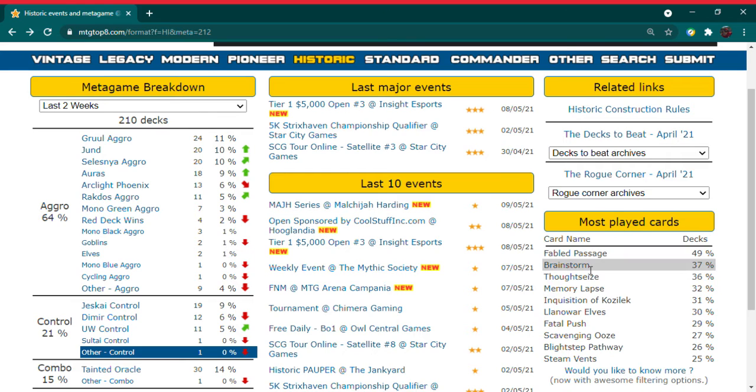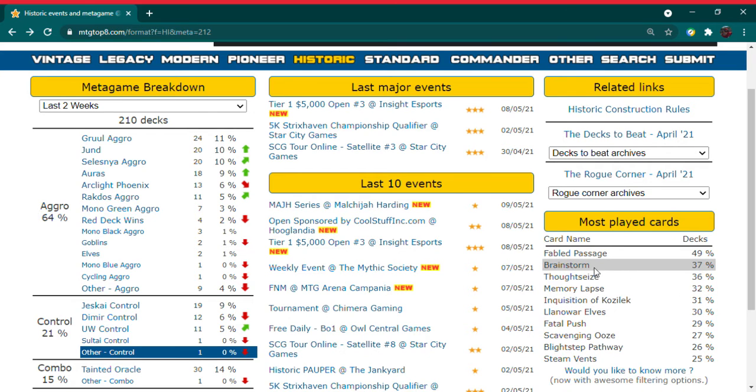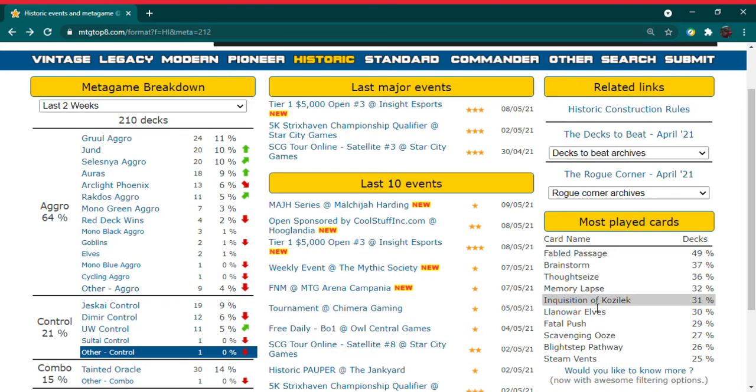I did want to talk about, we're going to skip over fable passage, but in the top five we have three new cards here in the last two weeks. We have brainstorm, memory lapse, inquisition of Kozilek. These are all three mystical archive cards.